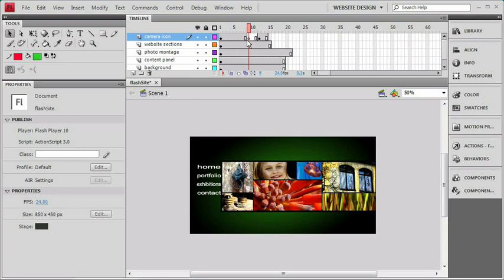Now you'll notice in this case, the blank keyframe also has the ability of having a span attached to it. We can see the effect this has on the stage by moving the playhead around.